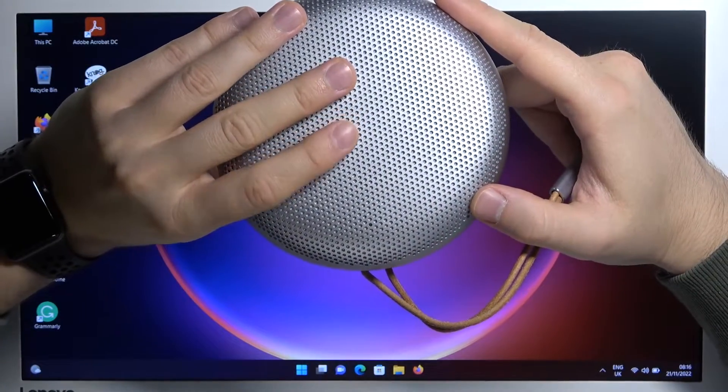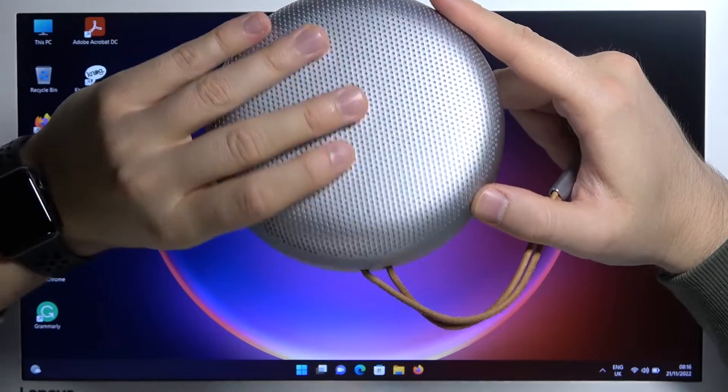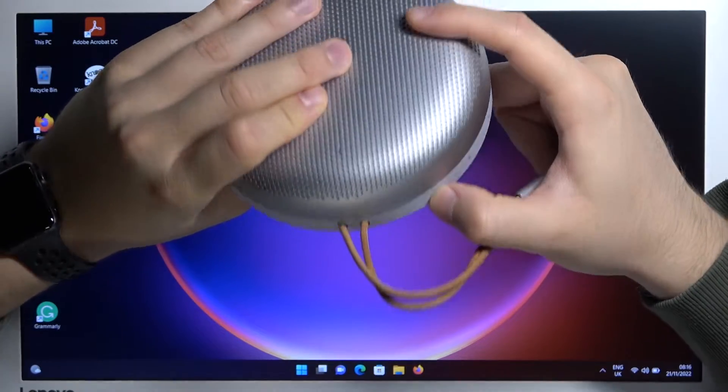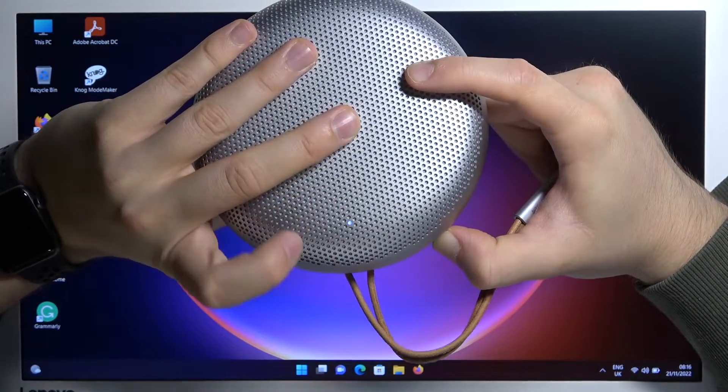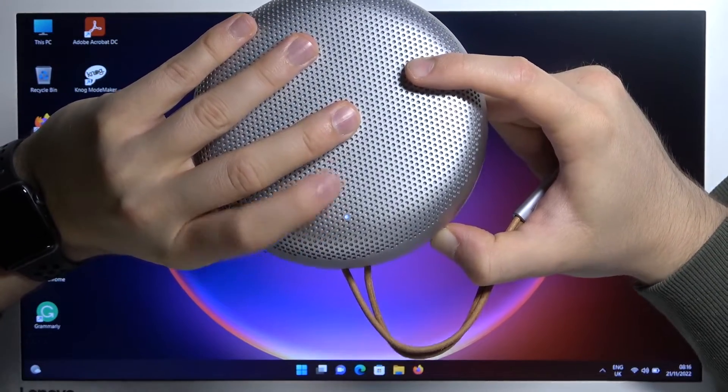Okay, so first of all we have to turn on the speaker by holding the power button. Let's turn it on.